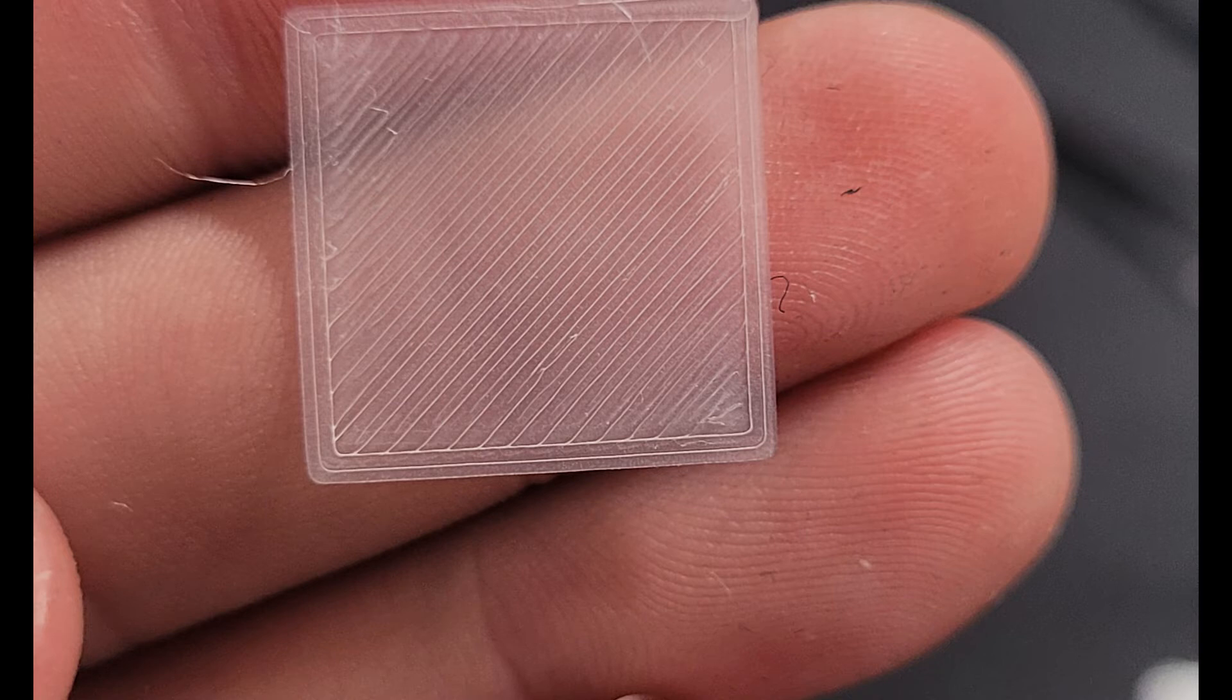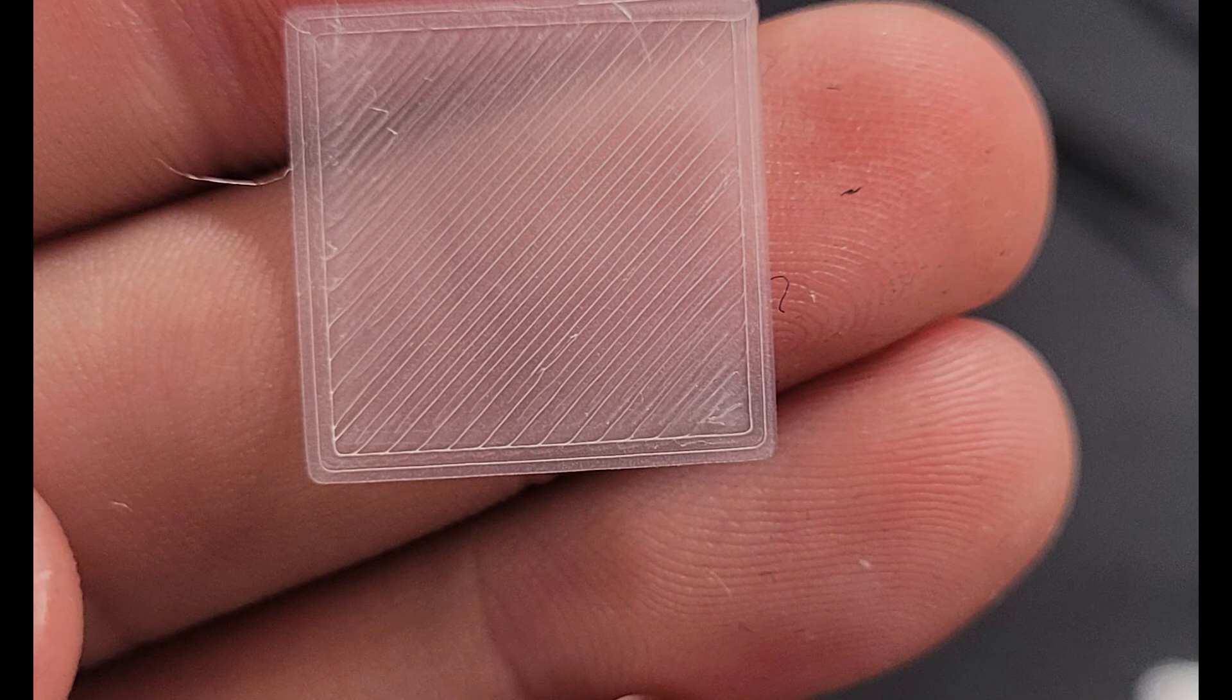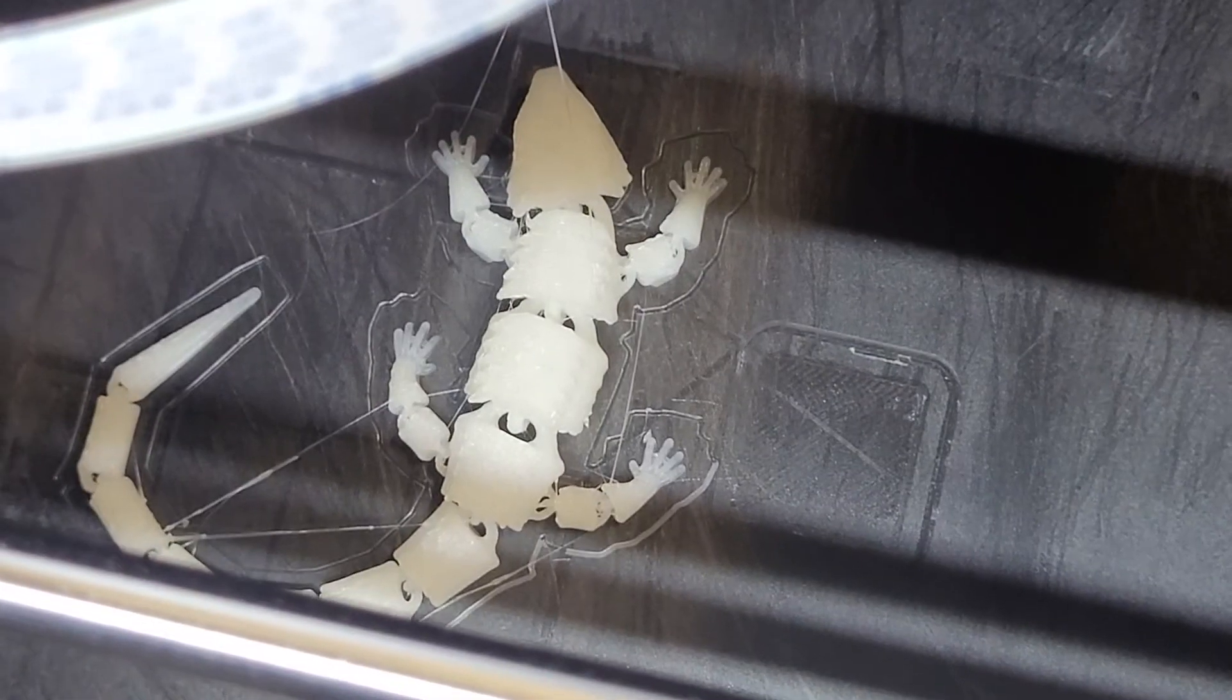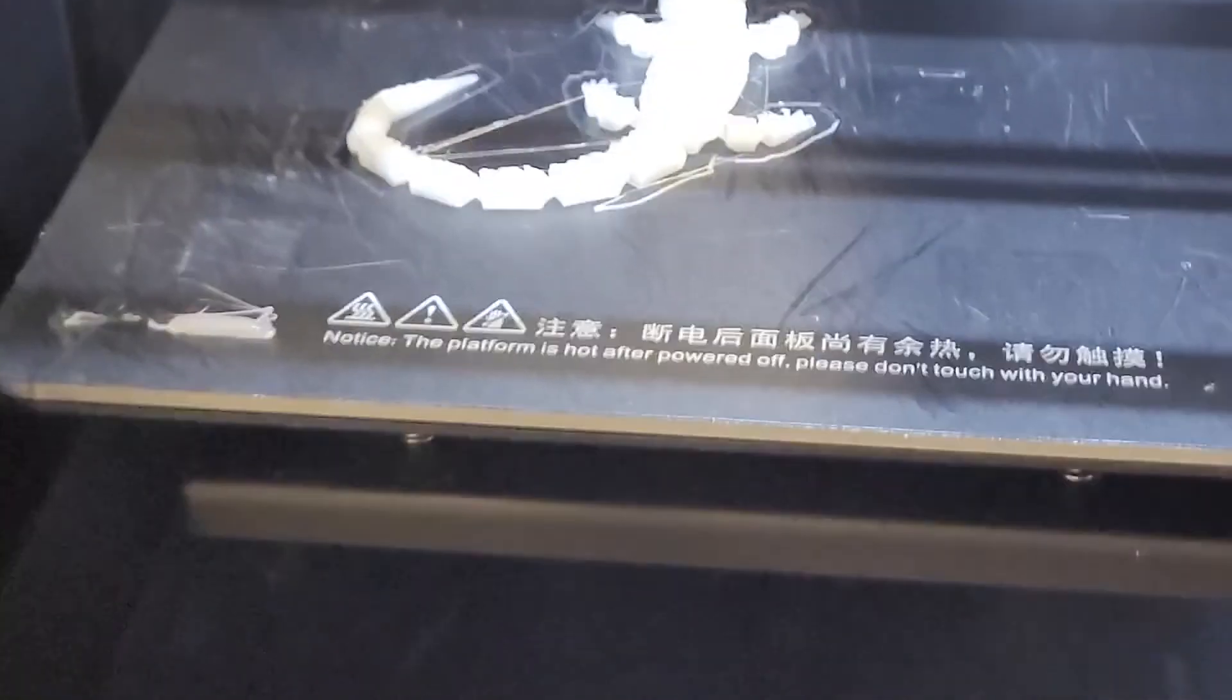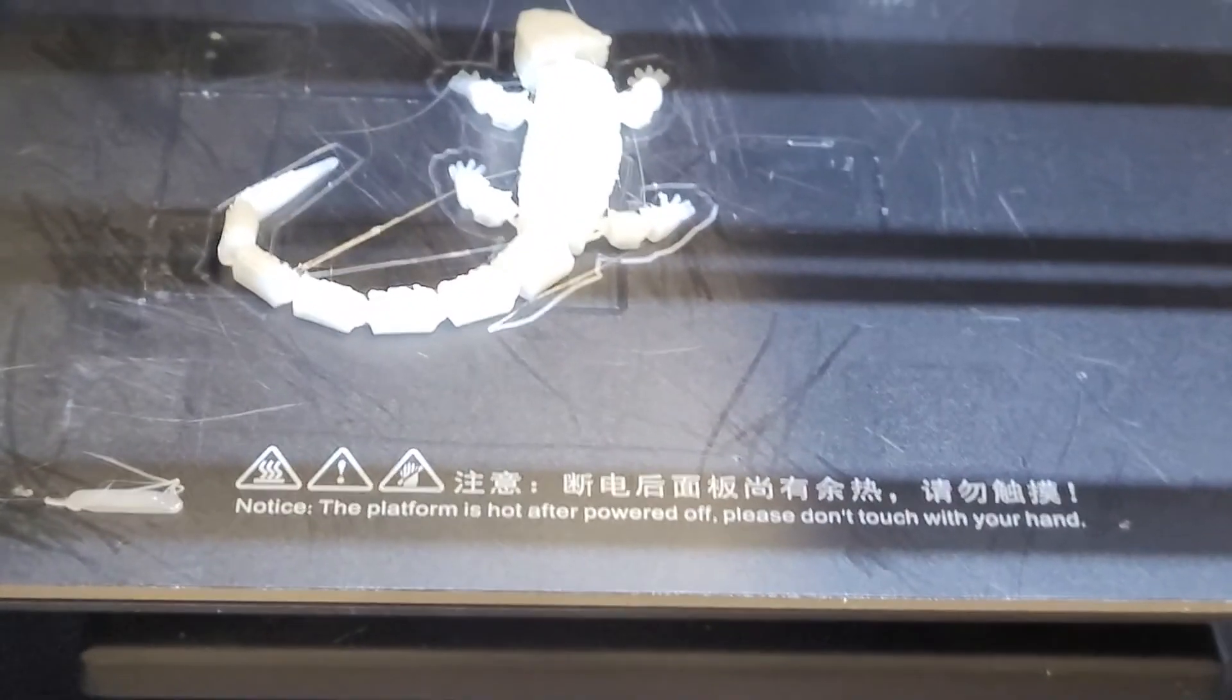Finally, print something small and easy to confirm the quality of your print. Thanks for watching and I'll see y'all next time.